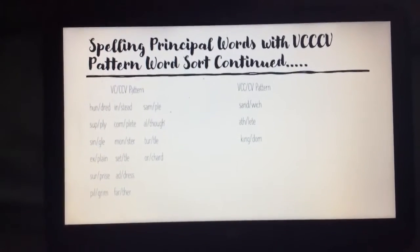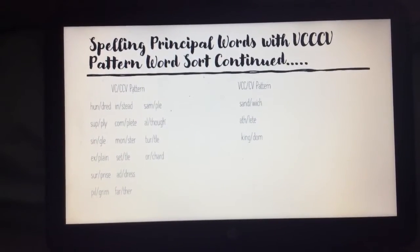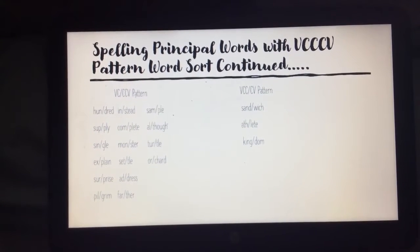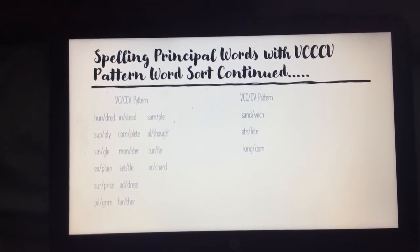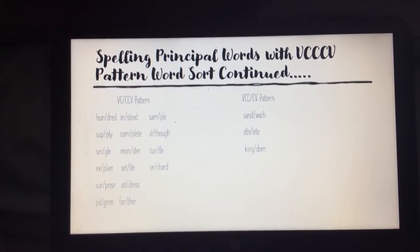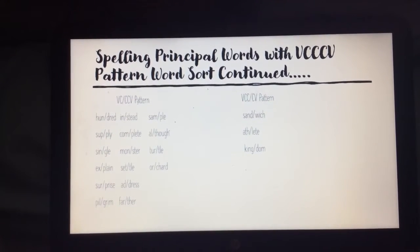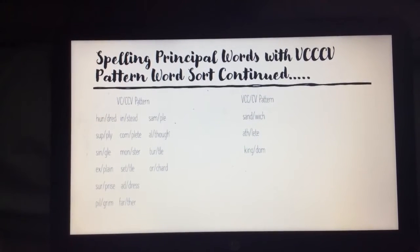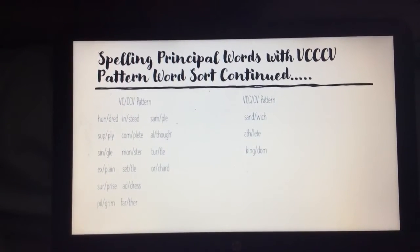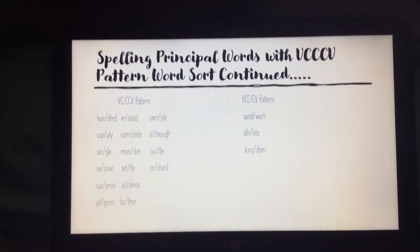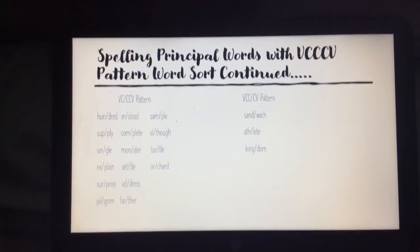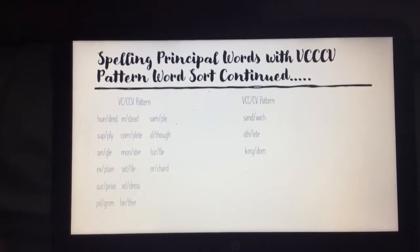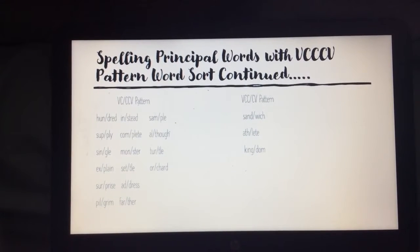Welcome back. For our VC-slash-CCV pattern, we have: hundred, instead, sample, supply, complete, although, single, monster, turtle, explain, settle, orchard, surprise, address, pilgrim, farther. For our VCC-slash-CV pattern, we have: sandwich, athlete, and kingdom. If you need a second to check over your work, just hit pause and resume when you finish.